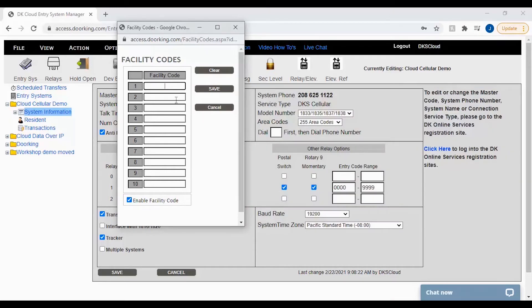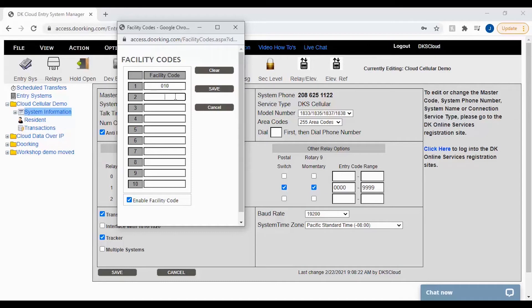Let's go ahead and add those two facility codes in our list. Simply click in the first box and add your first code. For me that will be 010. Then in the second box, 001. Once you have added all your facility codes, click the save button.